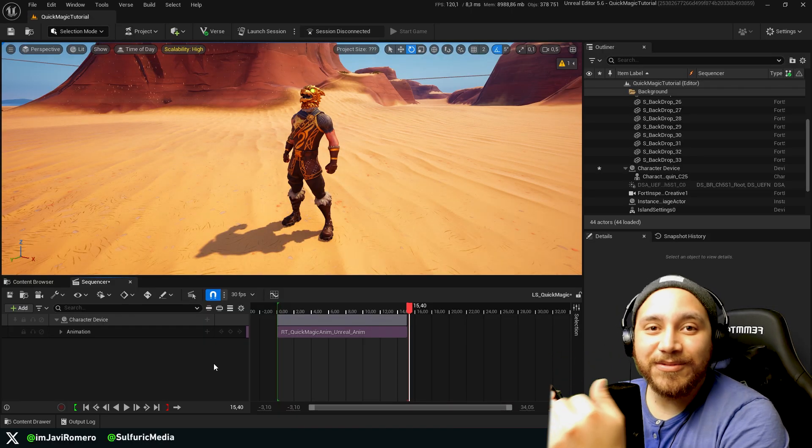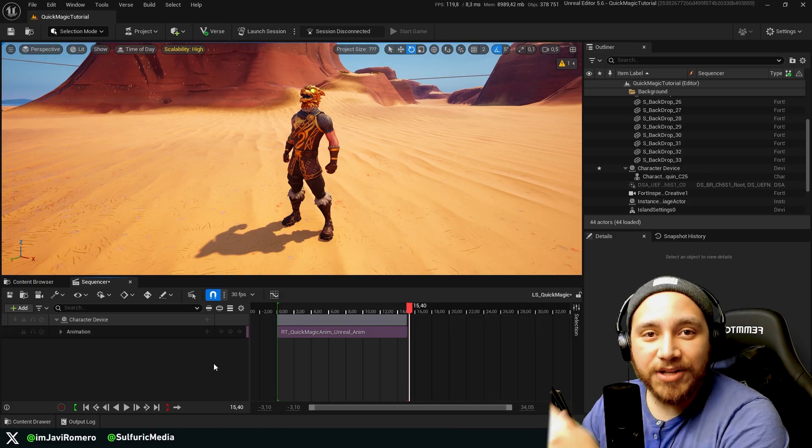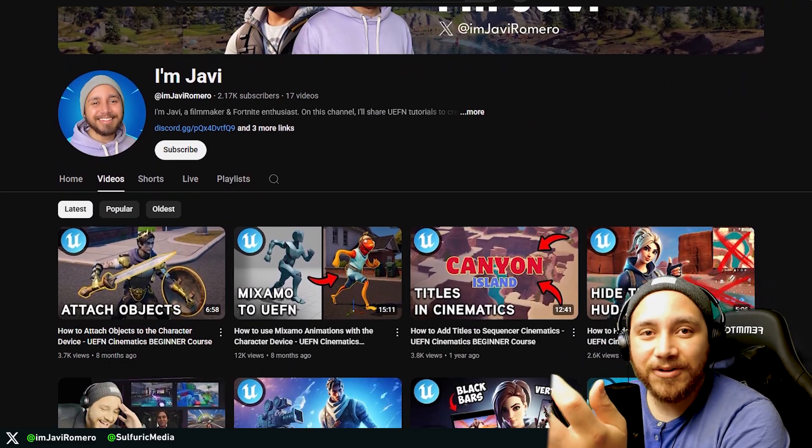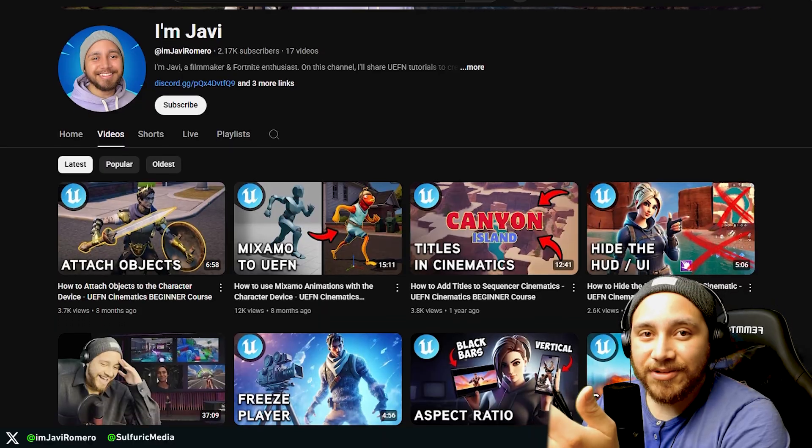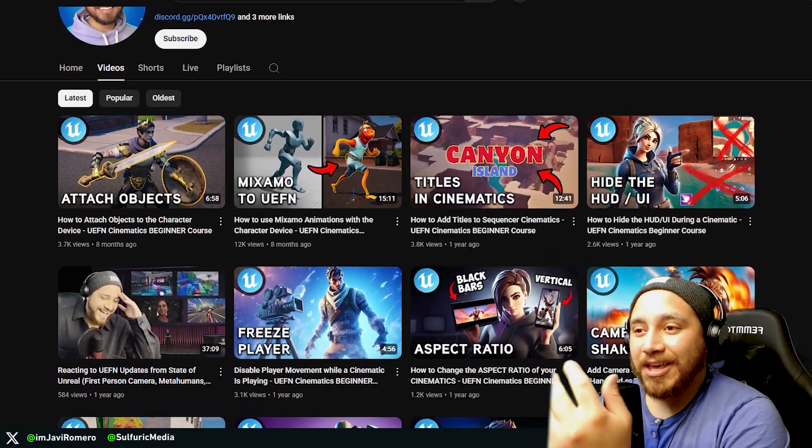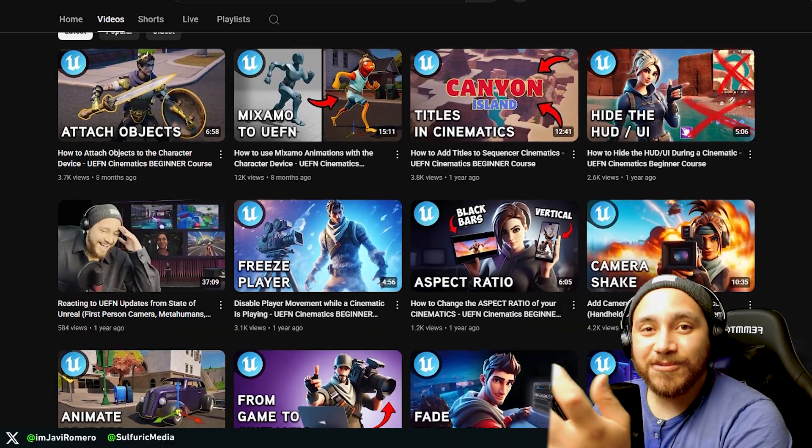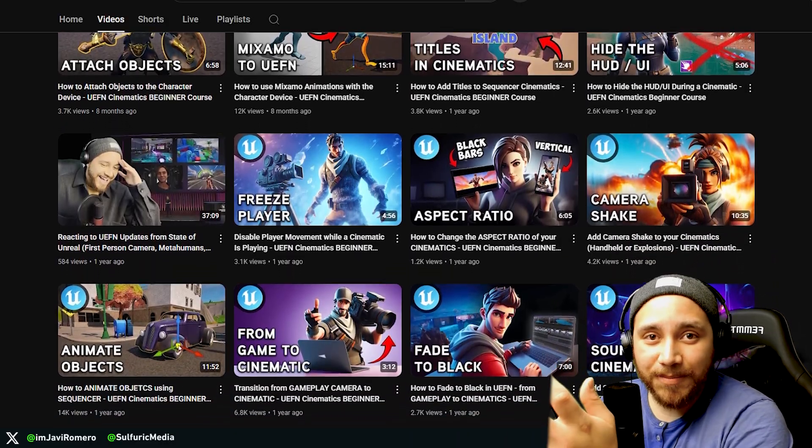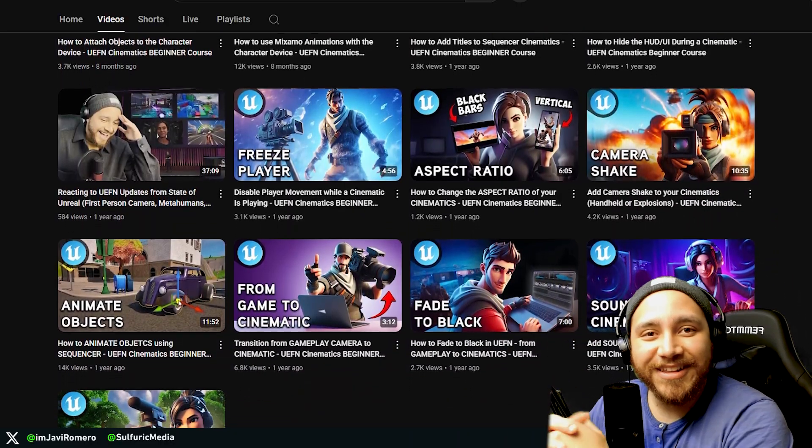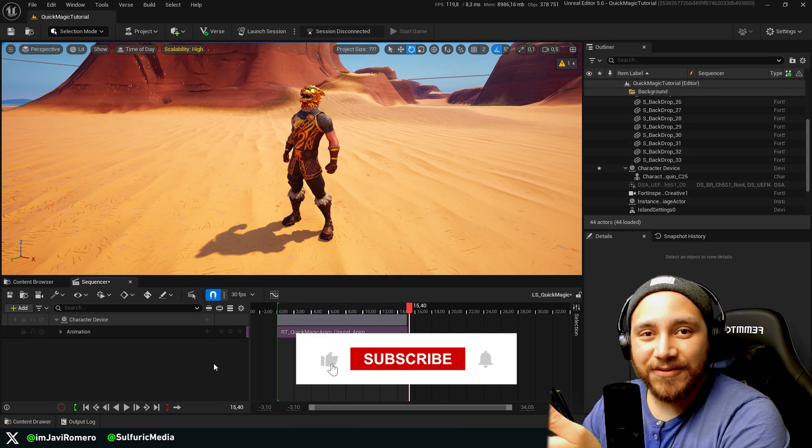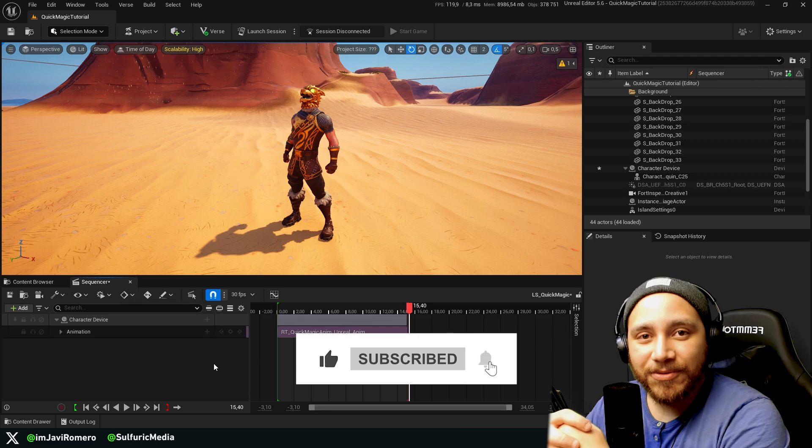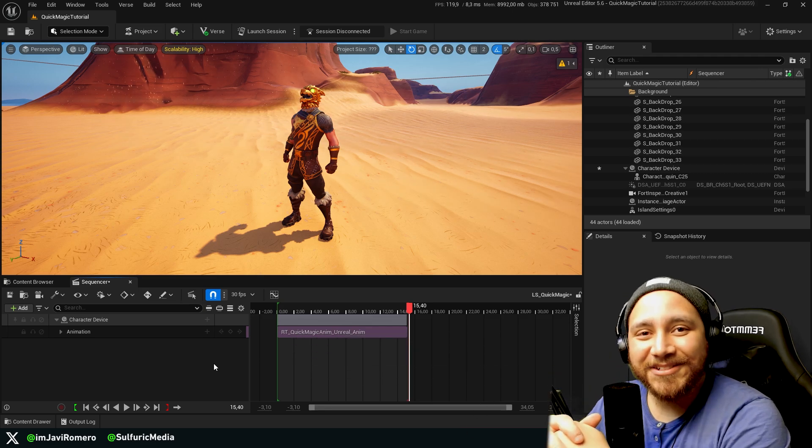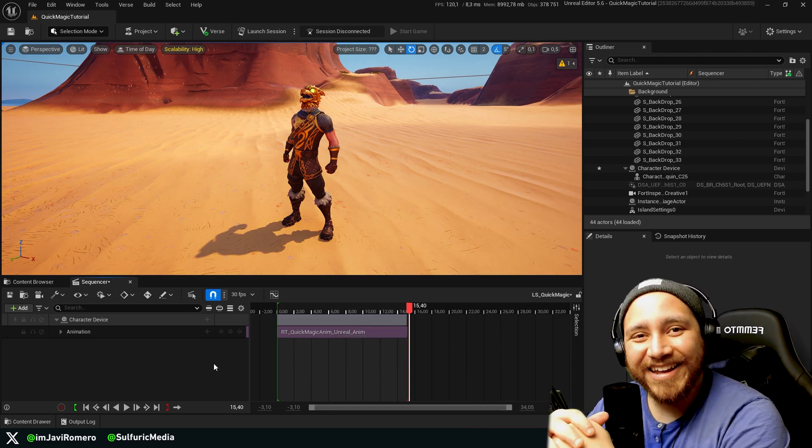If you're interested about cinematics inside UEFN, then you can check out my other tutorials. I have a bunch of different information on how you can get started doing your own cinematics, animation, camera shake, audio, fades, titles and a bunch of other stuff. So if you're interested about this topic, then definitely go take a look around my channel. And of course, if you liked this video, then a like and subscribe would be highly appreciated. And yeah, I really hope you guys enjoyed this video. See you guys in the next one. Bye bye.